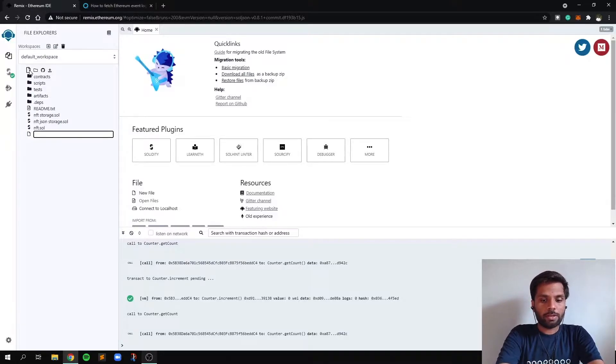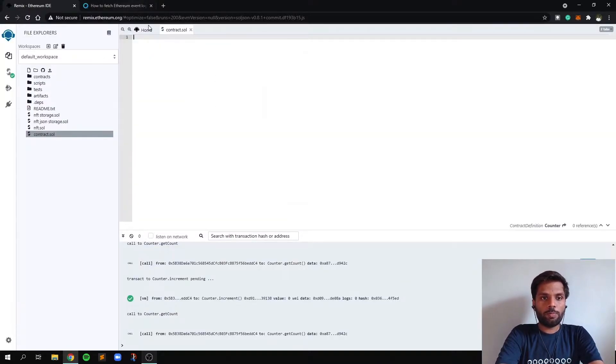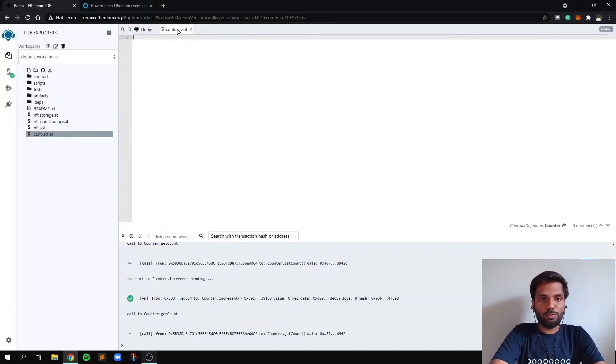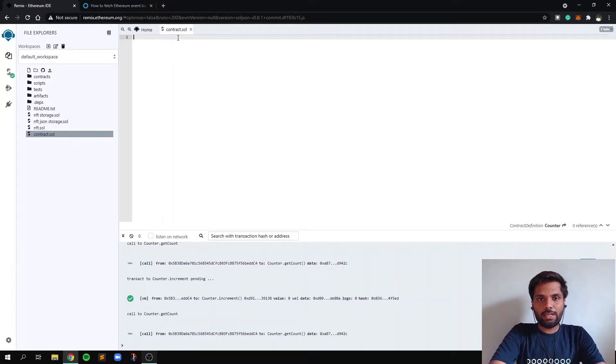We'll name it contract.sol. So as we can see, this is our new file which is created. .sol is the extension of Solidity files.